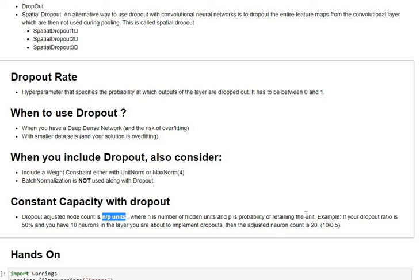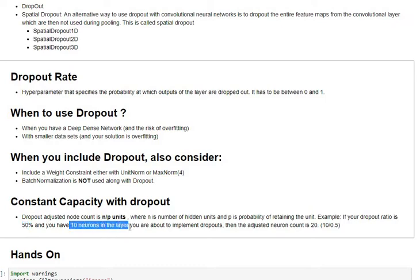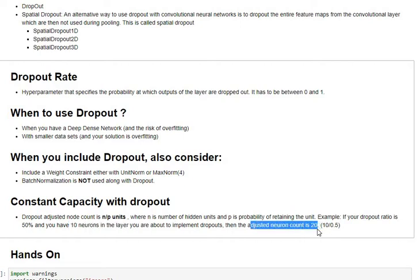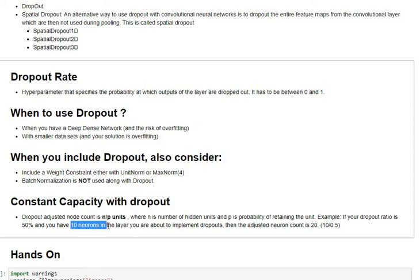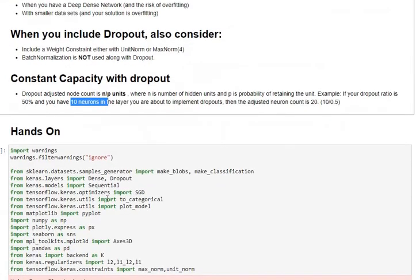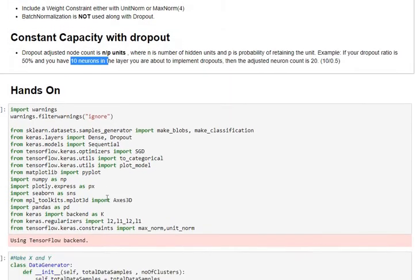To explain this with an example, if you have a dropout ratio of 50% and if you have 10 neurons in the layer in which you want to implement the dropout, then the adjusted neuron count should be 20 in your architecture so that when dropouts have been applied you still will carry 10 neurons which is equal to the capacity of your base network. Alright, now let's move on and take a look at the hands-on.